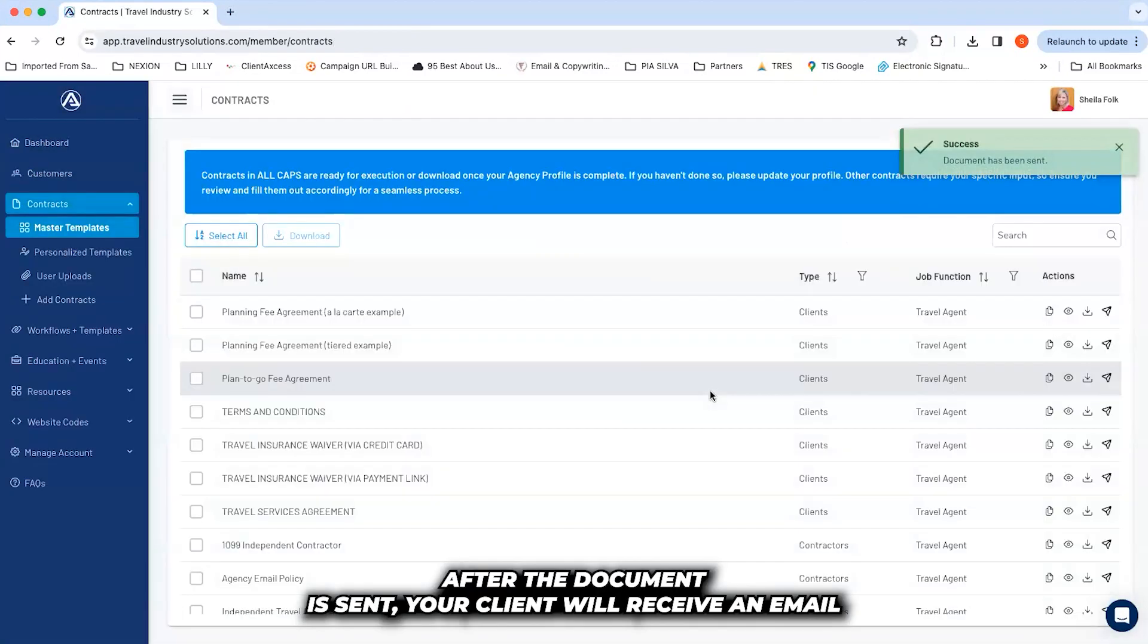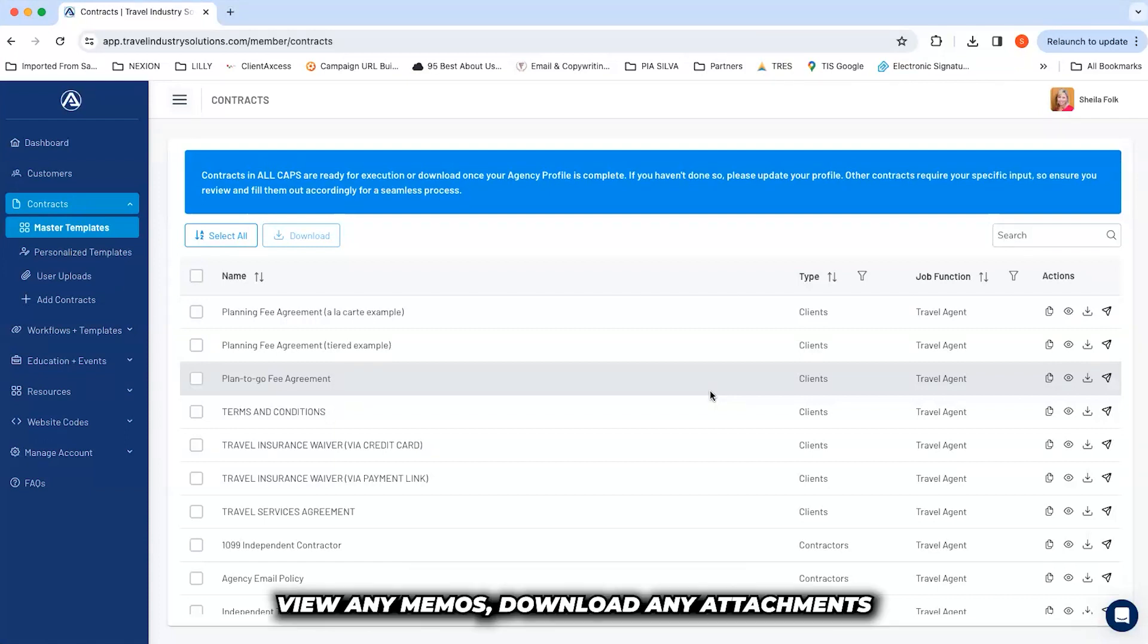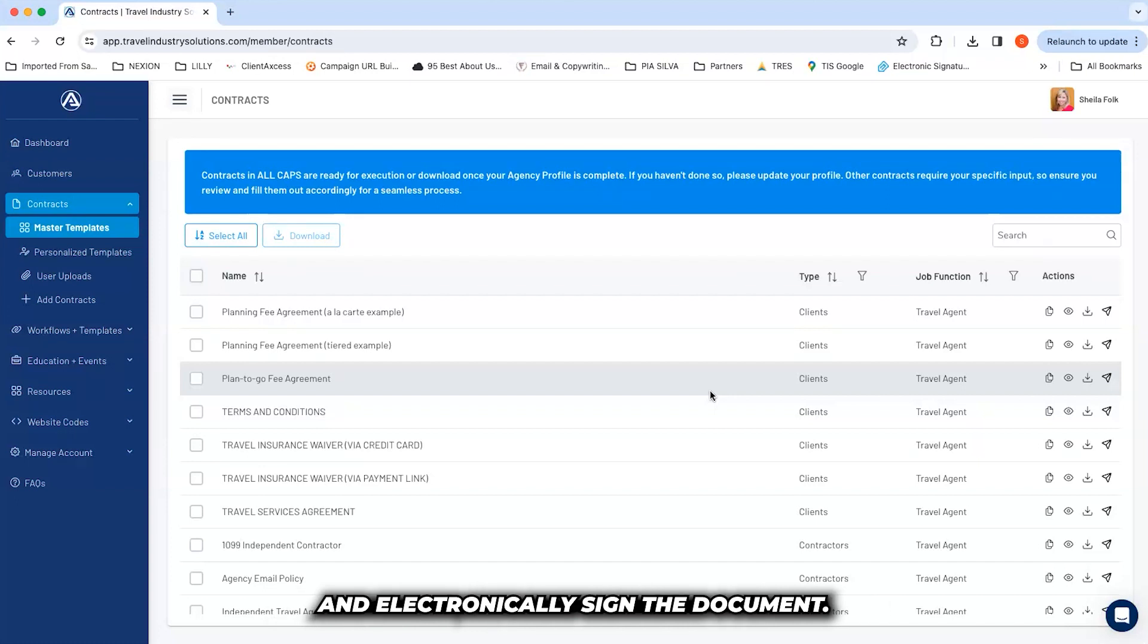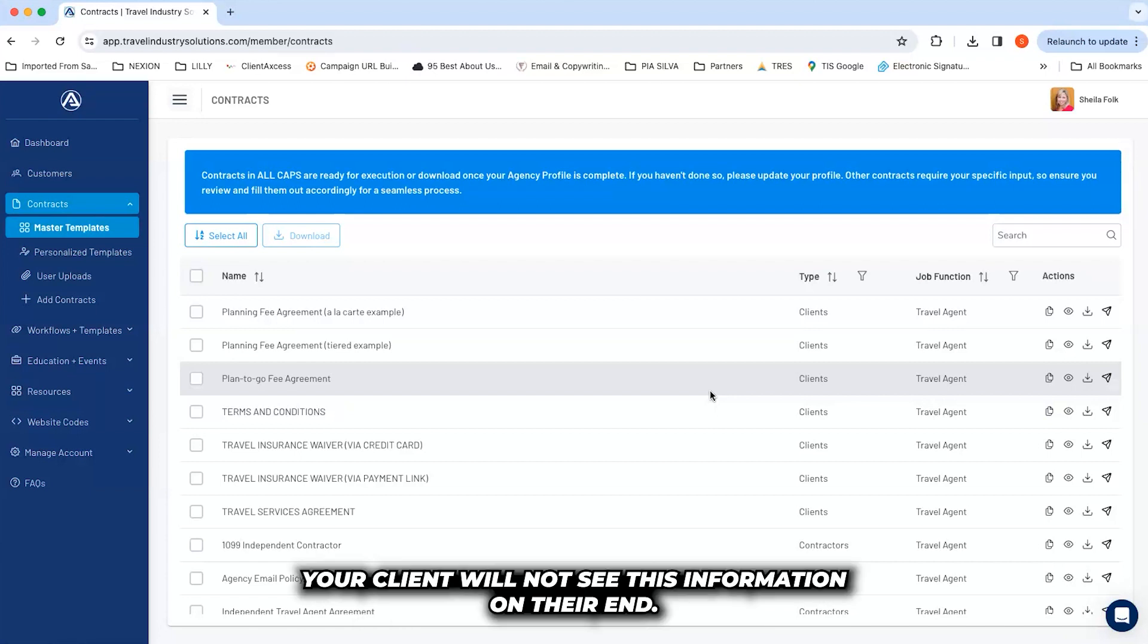After the document is sent, your client will receive an email with your information and a link to authorize any charges, view any memos, download any attachments, and electronically sign the document. If you do not wish to use the payment authorization or attach files, your client will not see this information on their end.